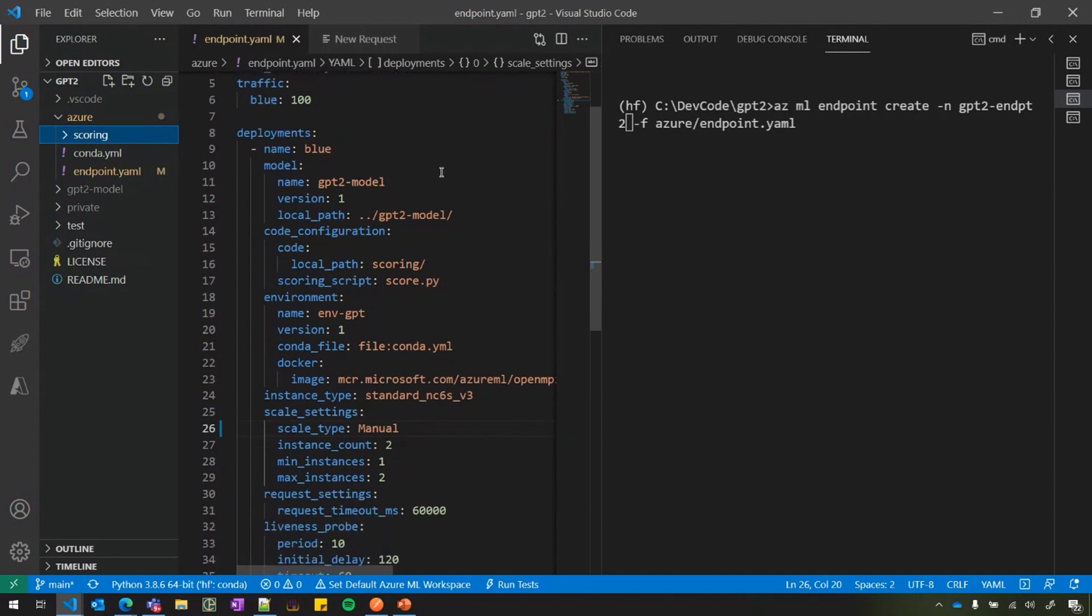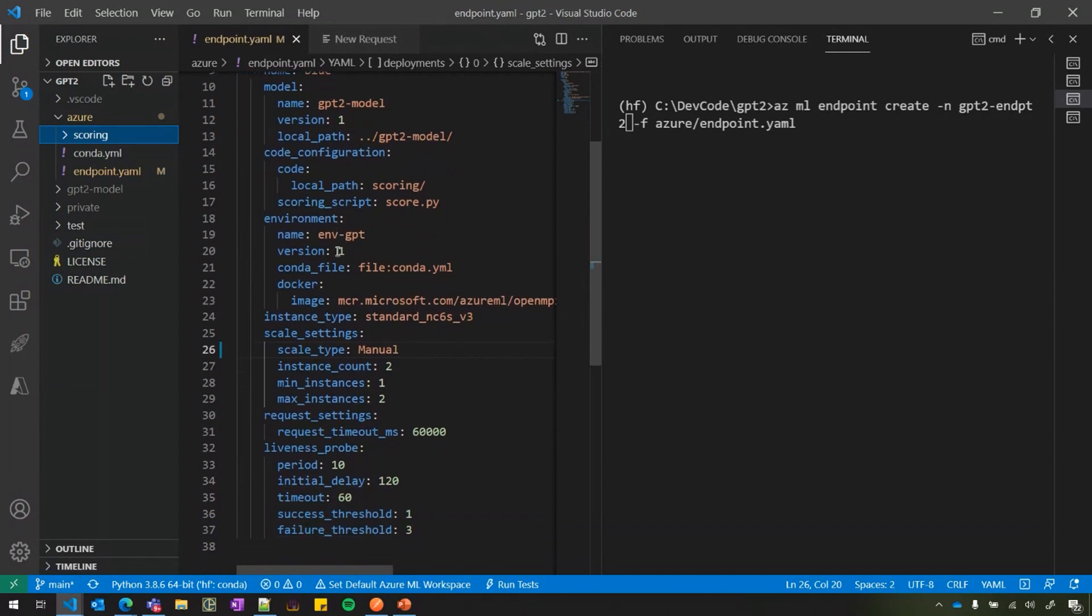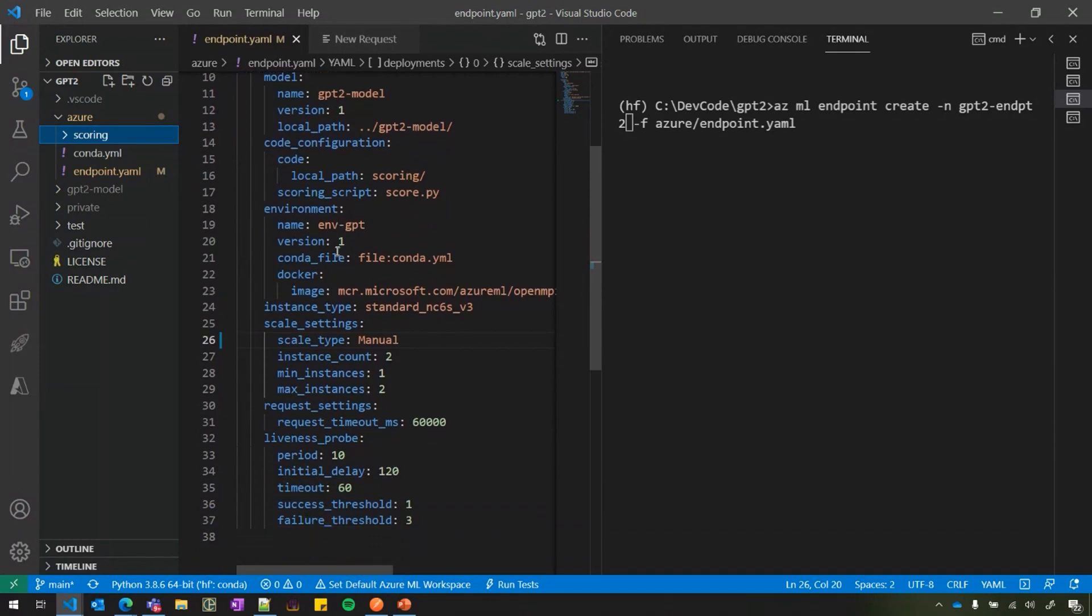And the deployment, here you have only one deployment named blue. You have model specific details, code details. You're wiring up these details for deployment. And finally, you have a GPU machine instance type, which SKU you want to use for a GPU.